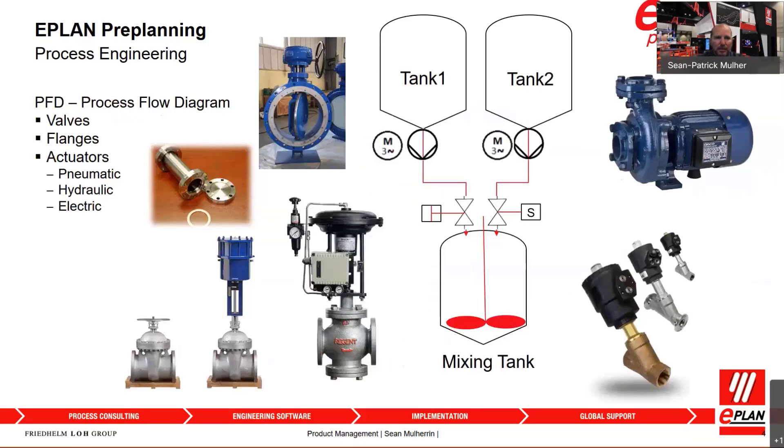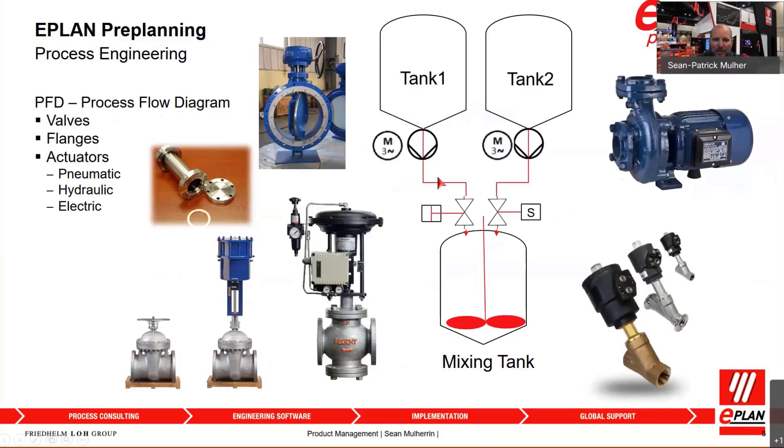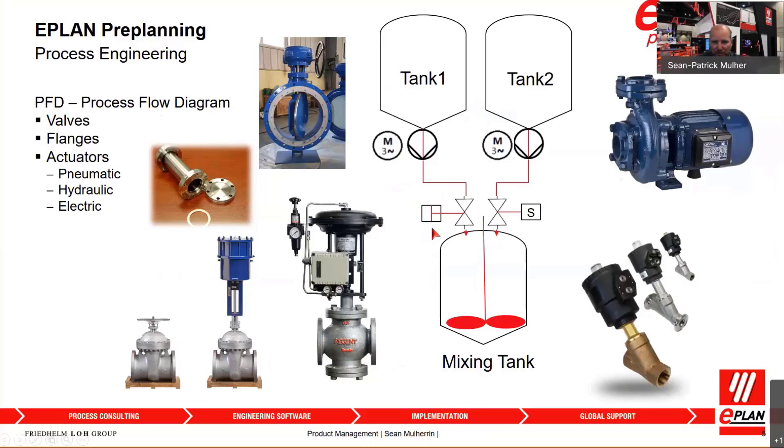Then you can capture all of your actuators, which are the devices that help you carry the substance from one tank to another, such as your pumps as well as your valves. Some of these valves are pneumatically actuated, where EPLAN Fluid comes in to control all of the airflow to those specific actuators.